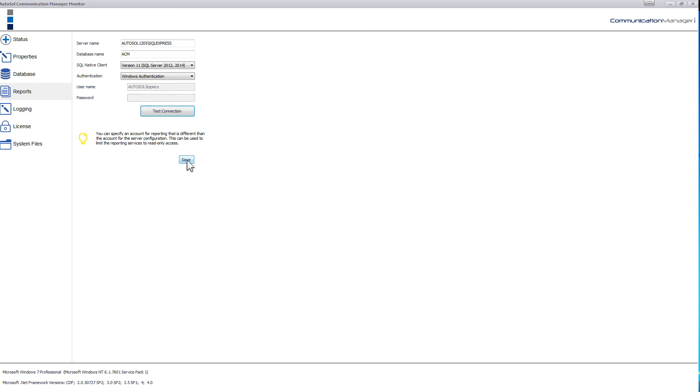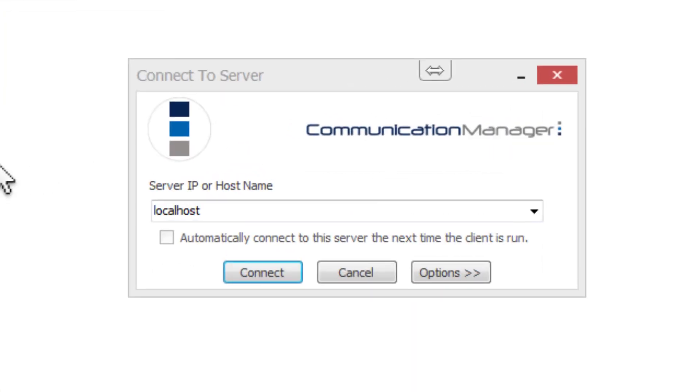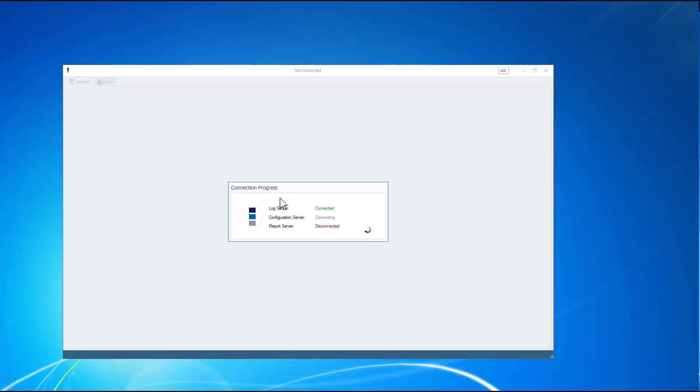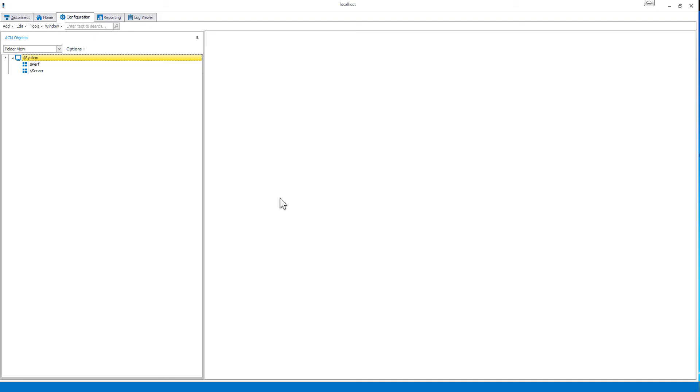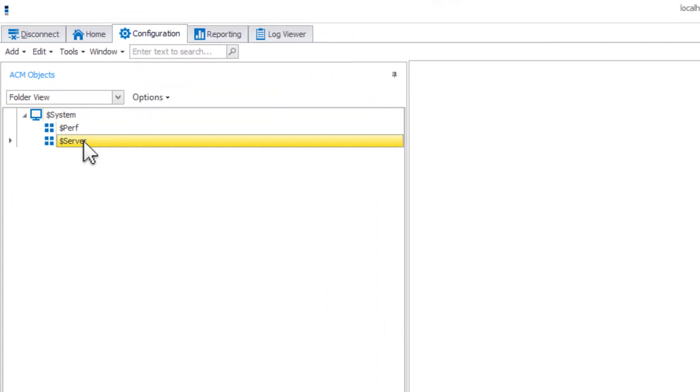Once ASI data is running, open up the ACM configuration and connect to the server. For this example, ACM and SQL Server are installed locally, so we are using localhost. Once connected, you are now ready to begin adding objects into your configuration. You may also want to configure the properties of the dollar sign server object in the configuration tree before getting started.